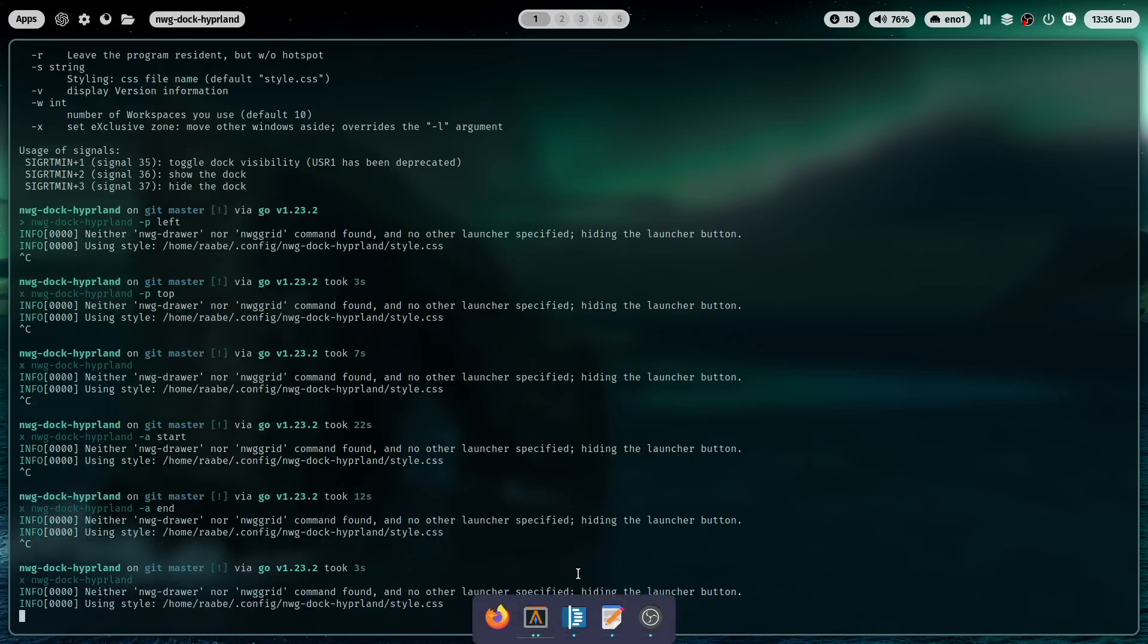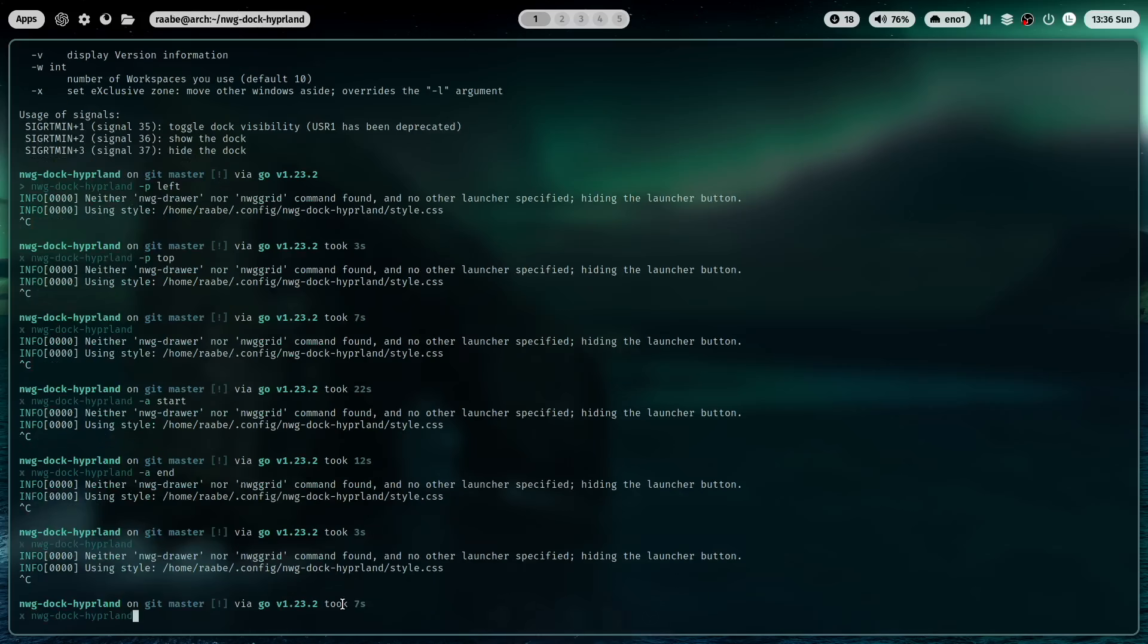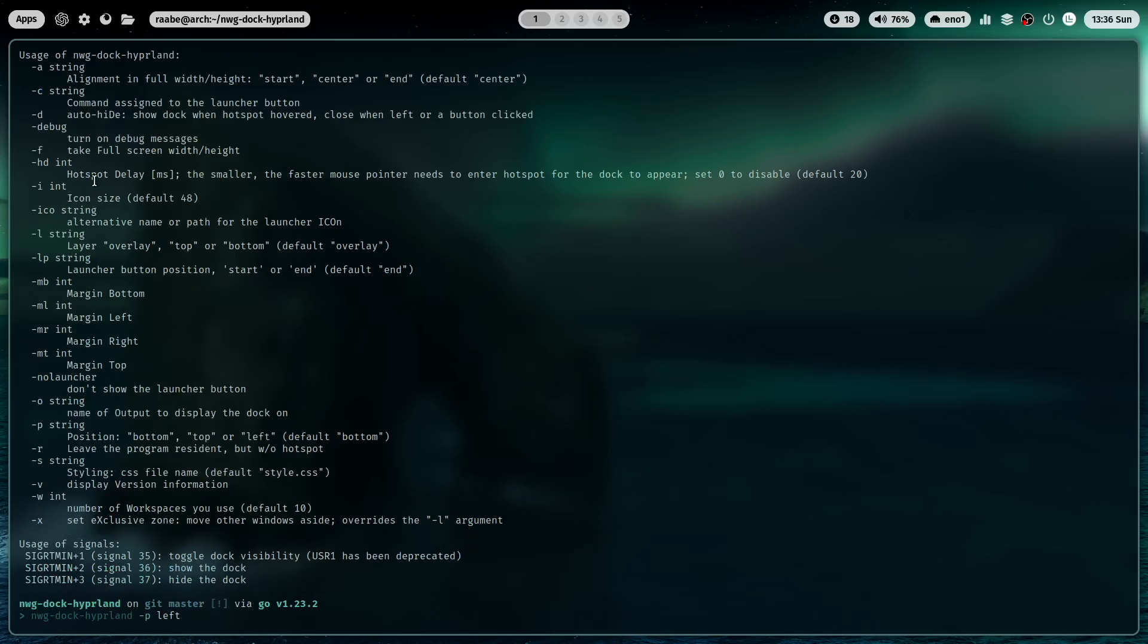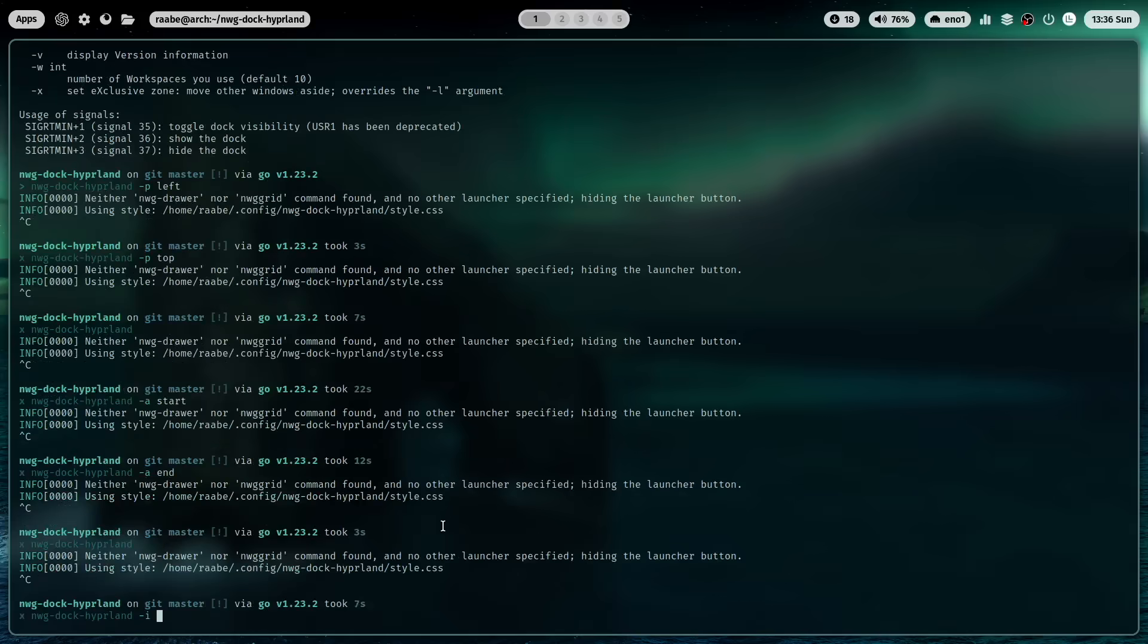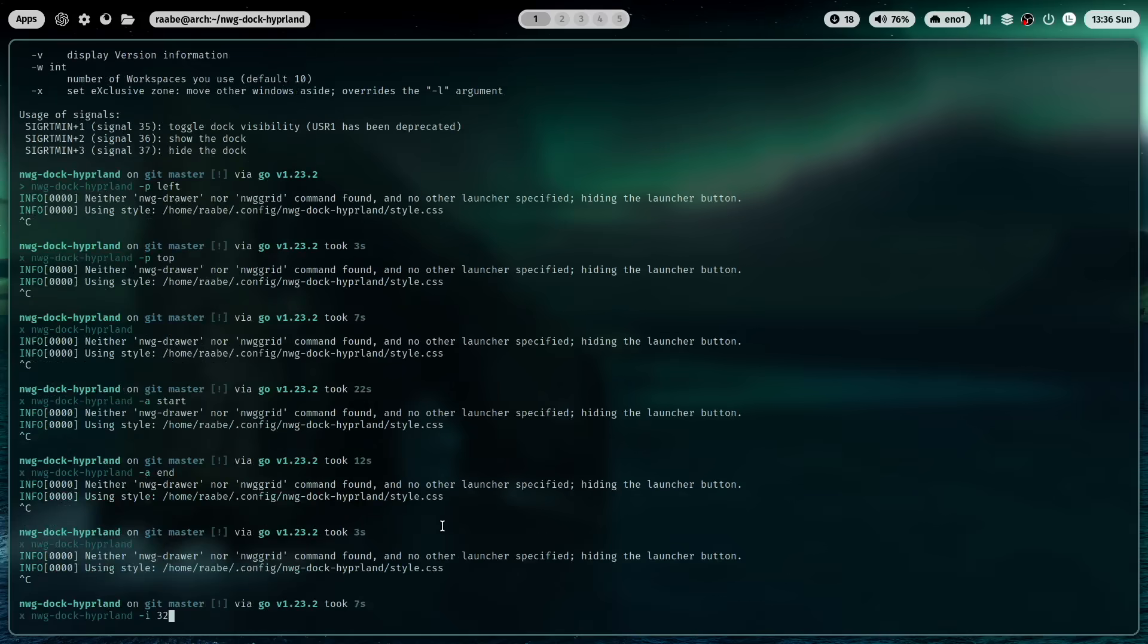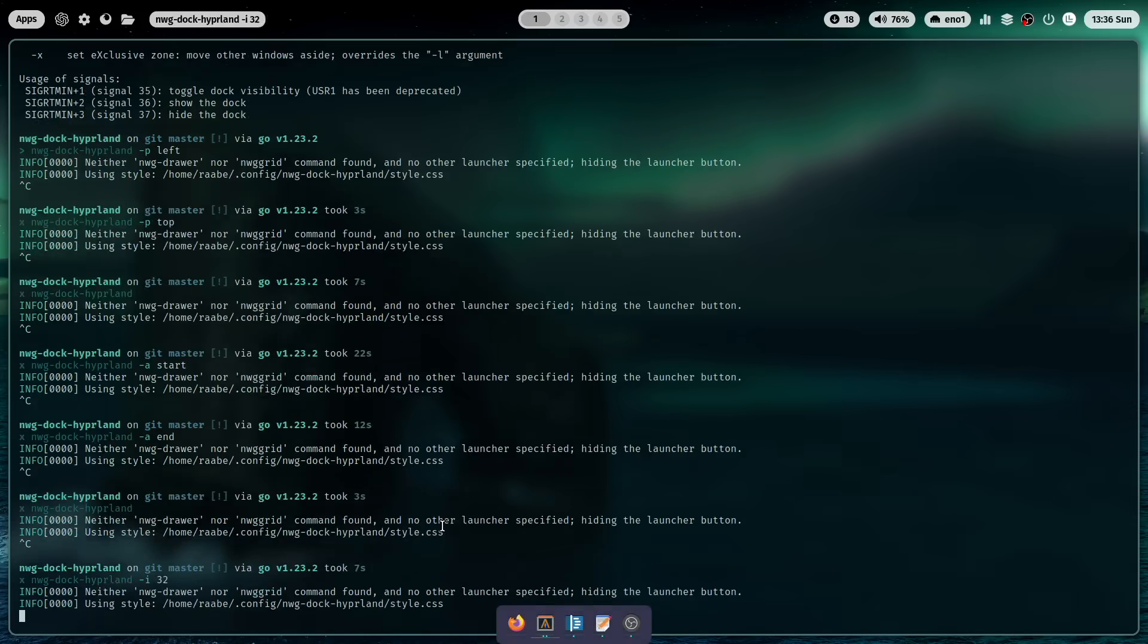You see here that the icons are currently relatively large. You can decrease it with the -i parameter. You see it here. The icon size default is 48. I set it now to 32. Now you see the icons are much smaller.